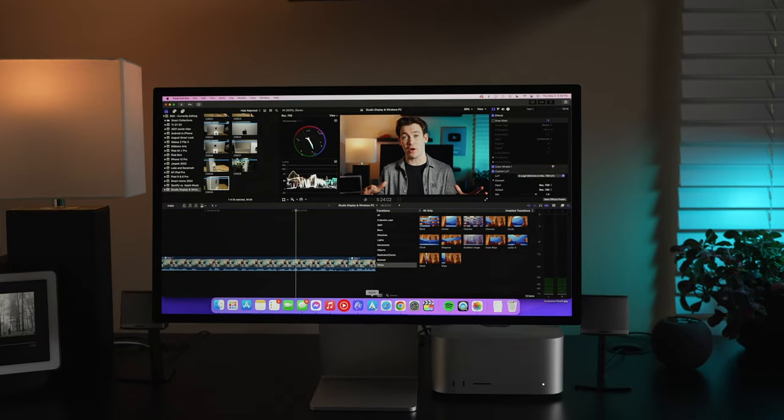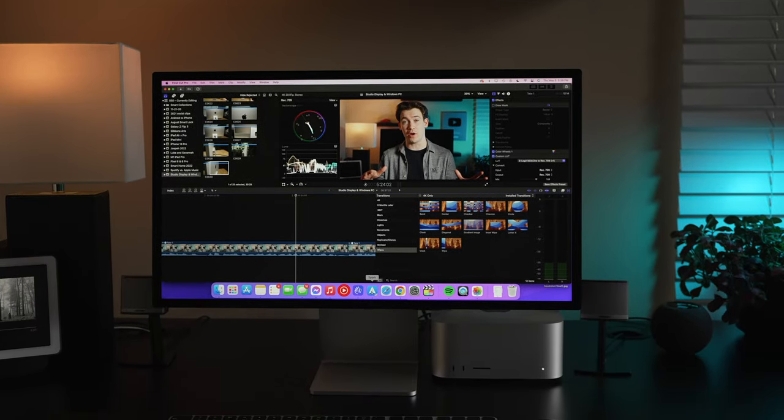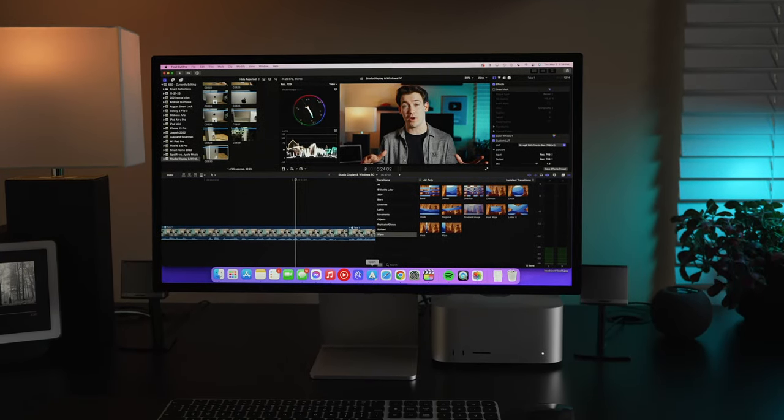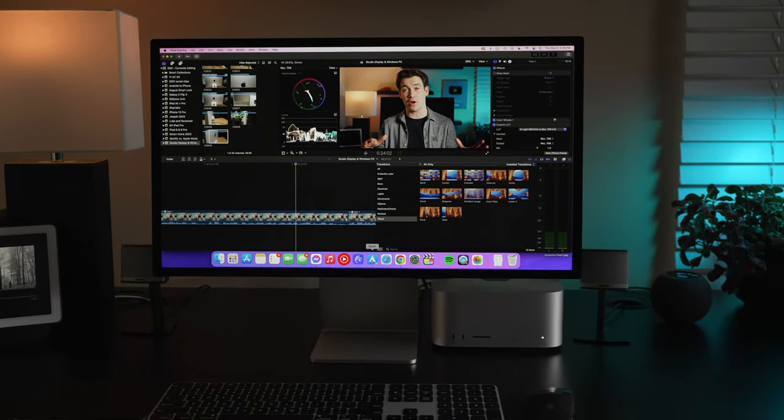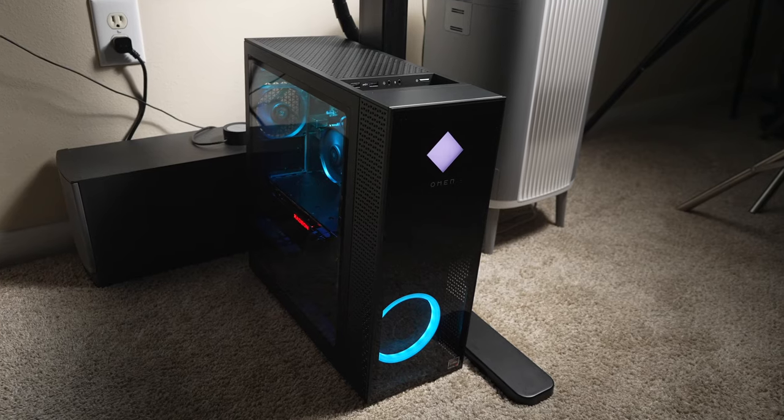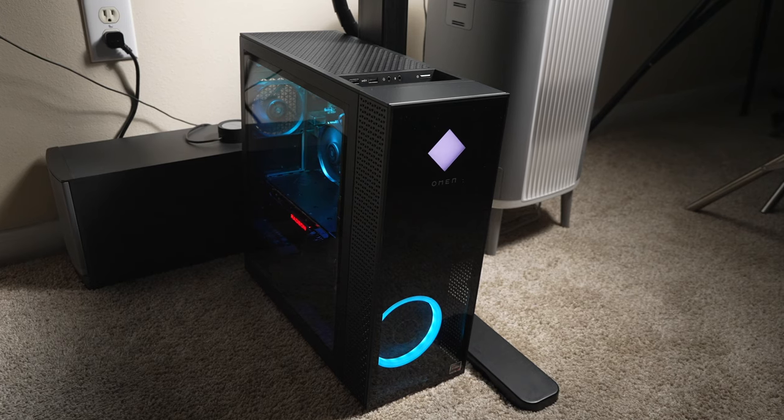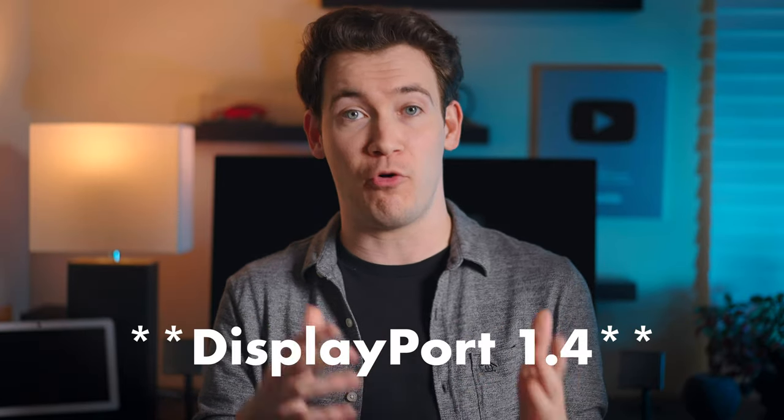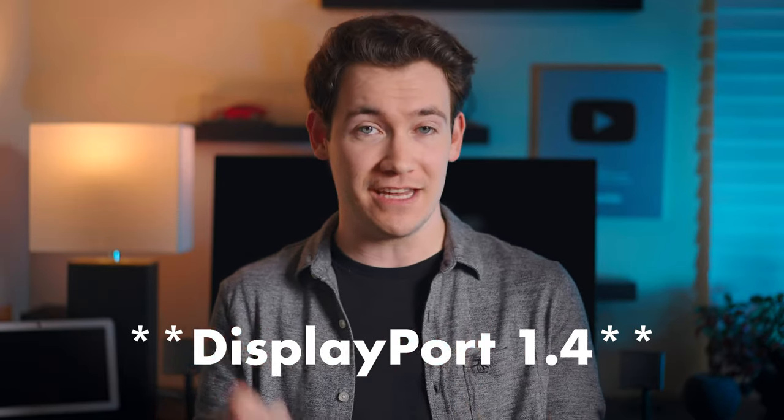Well, here's what was going on. The Studio Display is expecting a Thunderbolt signal. Now, a lot of PCs don't have Thunderbolt and that's actually okay. When it doesn't get a Thunderbolt signal, the Studio Display will happily take a DisplayPort 1.4 signal. Now here's where the problem is though. It seems like the Studio Display will only take a DisplayPort 1.4 signal if the cable you're using has a high enough bandwidth.